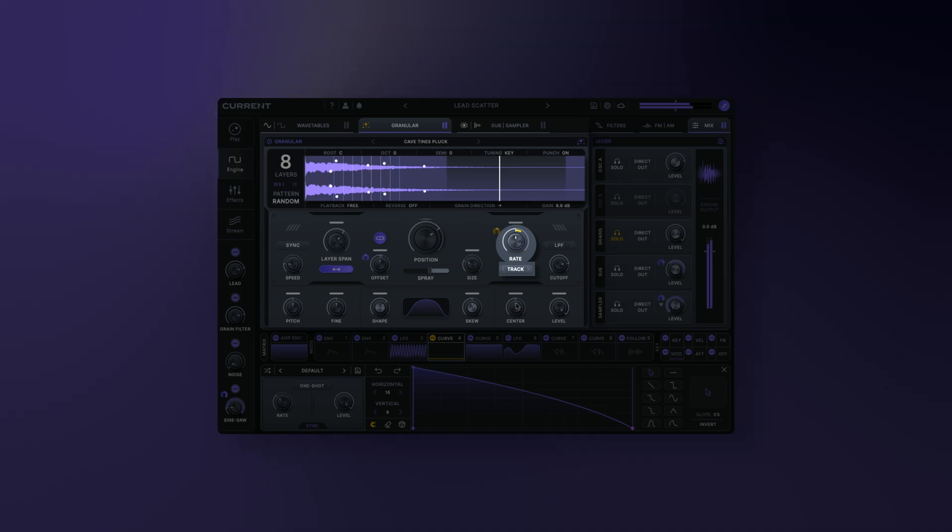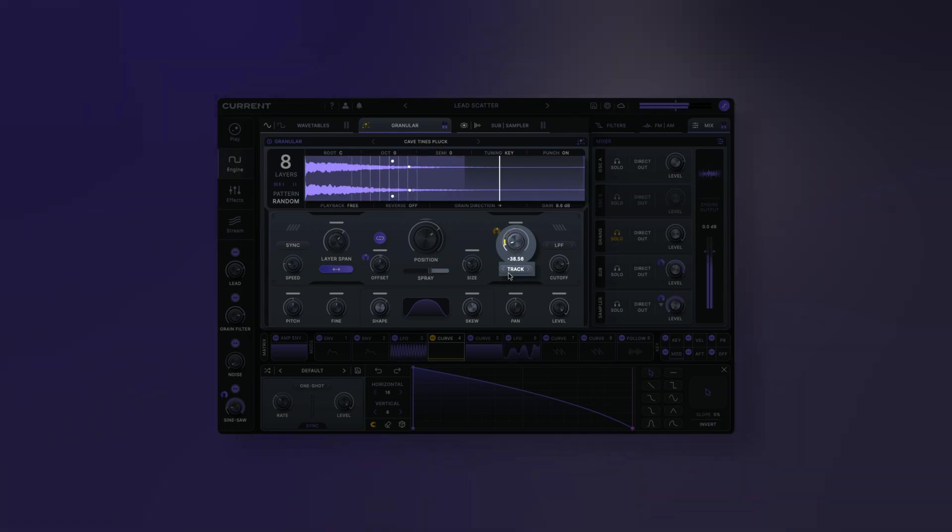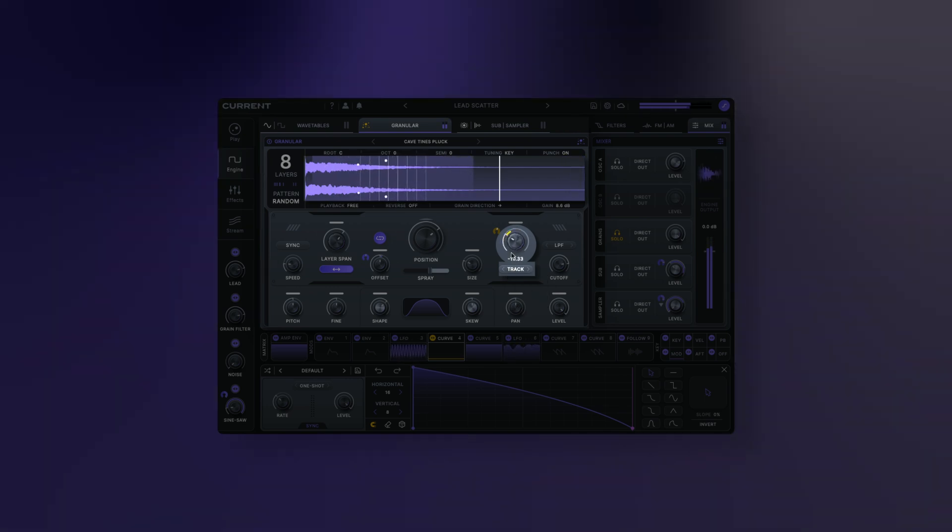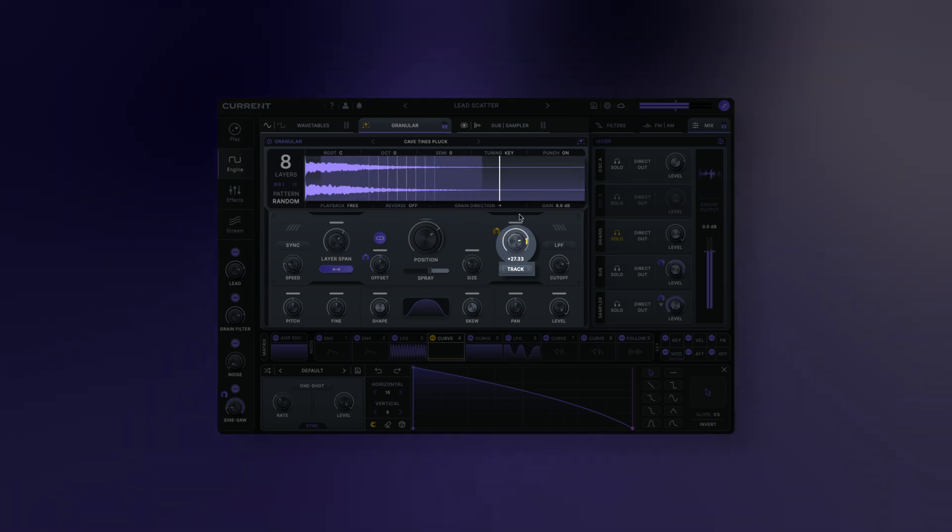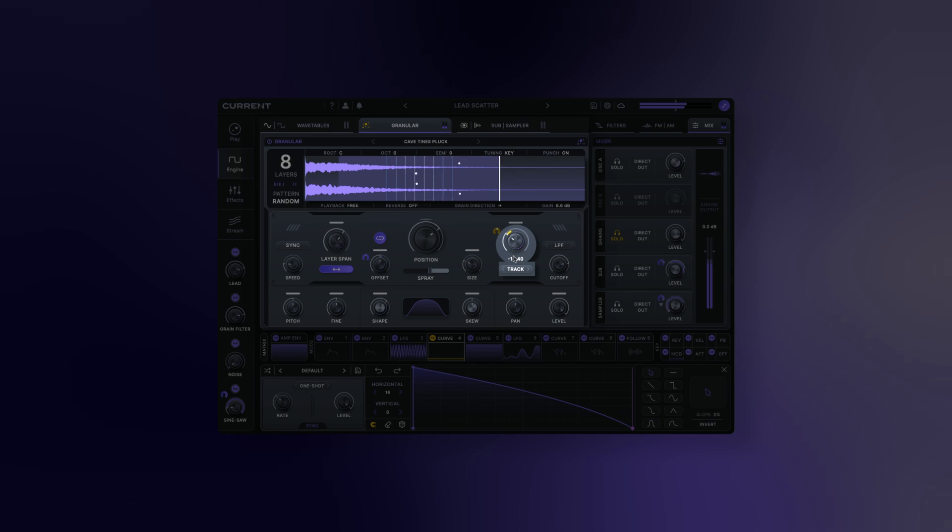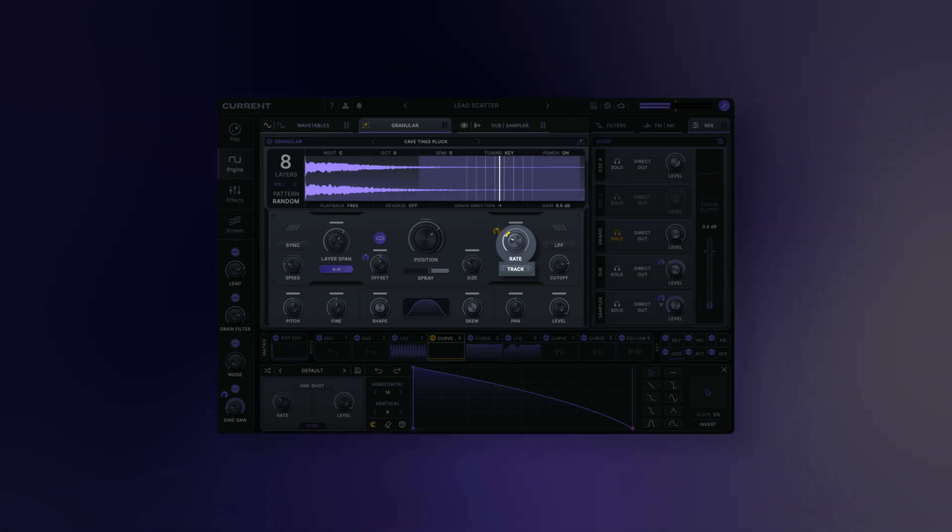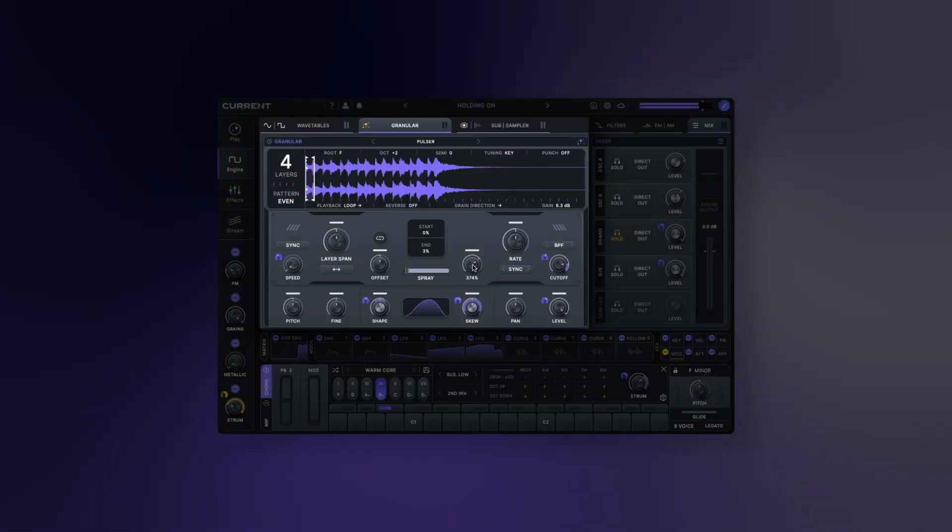Key: in this mode, the grain rate will track currently playing notes with a semitone offset determined by rate. This can be used to preserve the tonality of a sample as you play different notes.